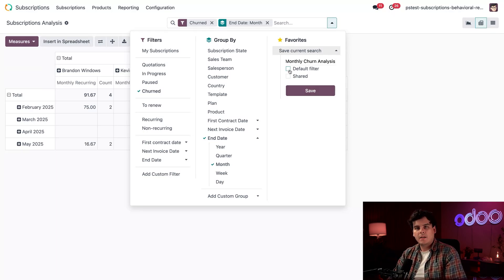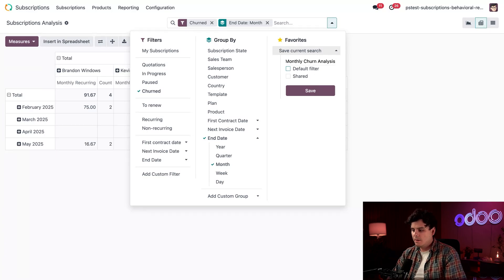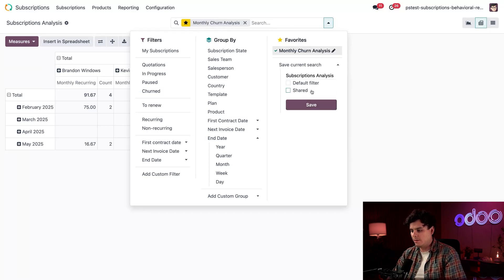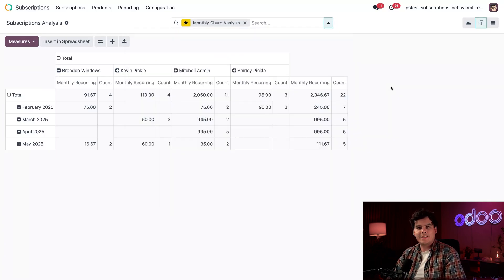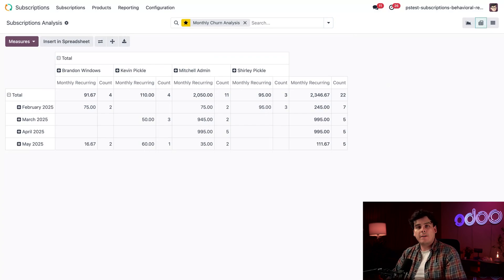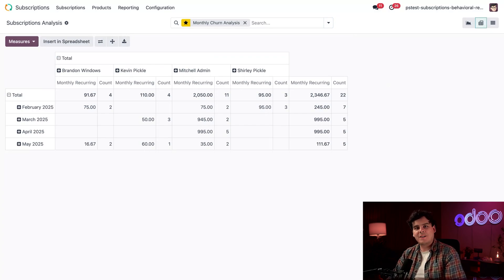All right, and in this case, I'm going to make this my, we're not going to do a default filter actually. There we go. Now we've got it right there. All right, and now we've actually analyzed churn, but I also want to see my customer revenue.